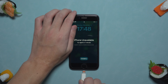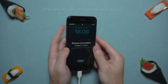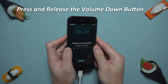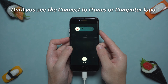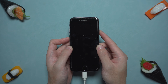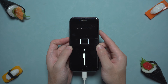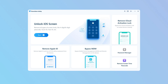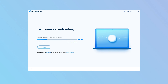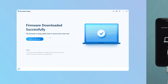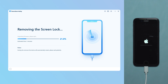First, connect your iPhone and put it in recovery mode. Press and release the volume up button, press and release the volume down button, and then press and hold the power button until you see the connect to iTunes or computer logo appear on the screen. Open 4uKey and click the blue Start button. Follow the software prompts to download the firmware to restore your iPhone to factory settings. After the firmware download is complete, click Start to remove. The software will start to restore your iPhone to factory settings. Just wait patiently.